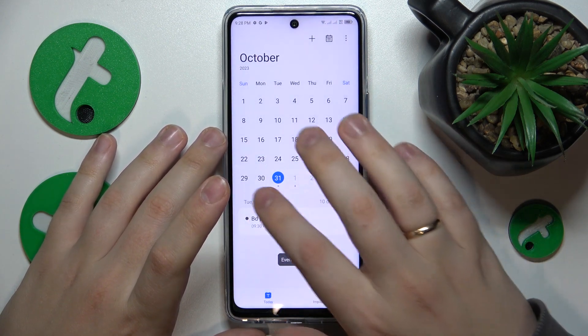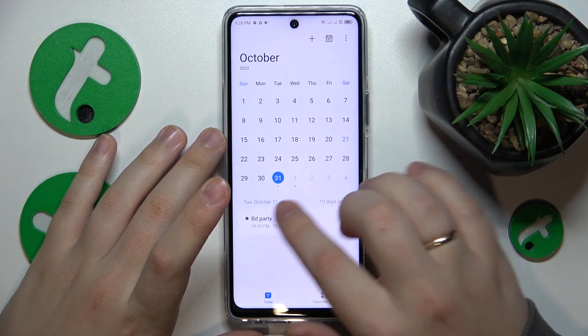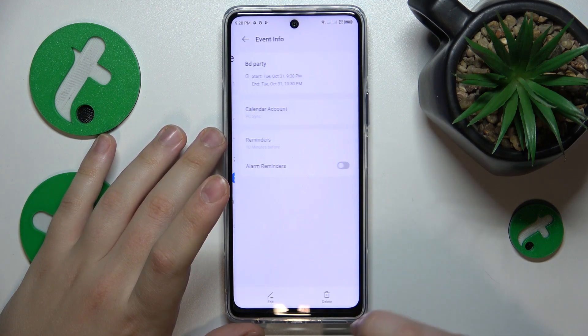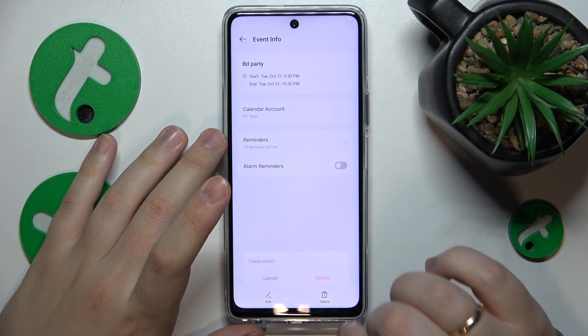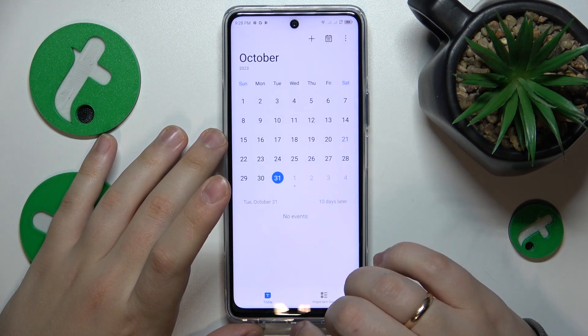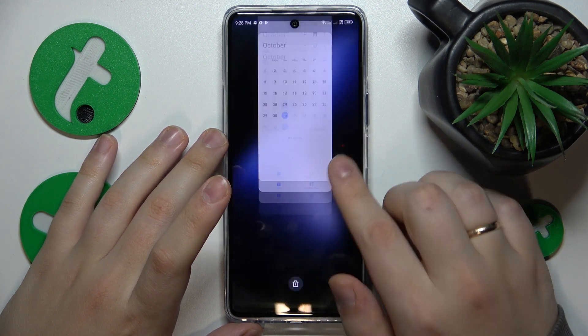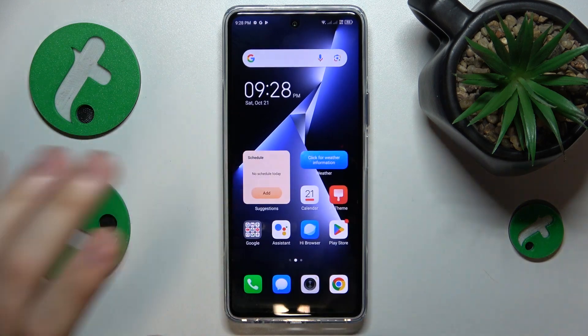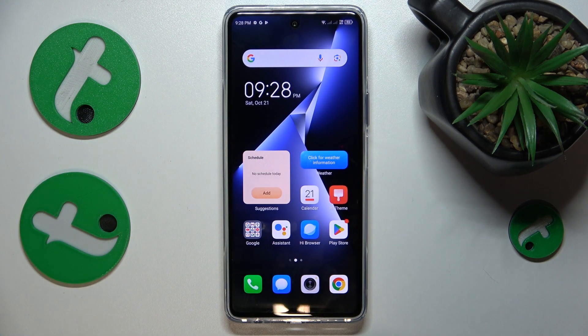Then we can go ahead and save it. And that's what it looks like. So that'll be it for this video. Thanks for watching and bye-bye.